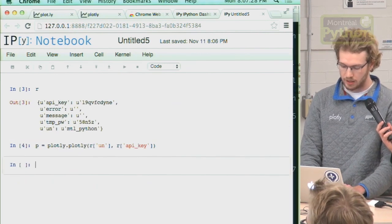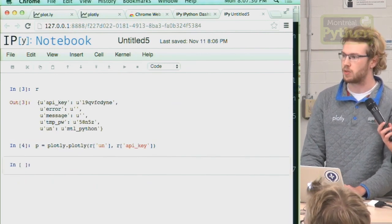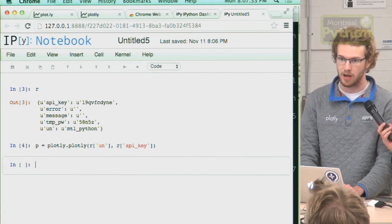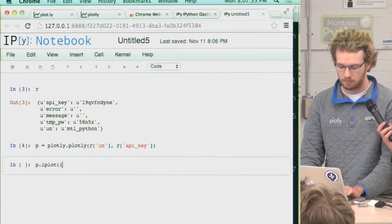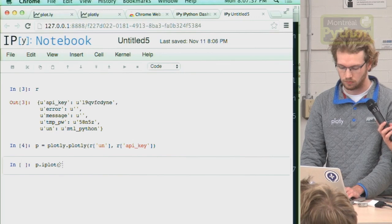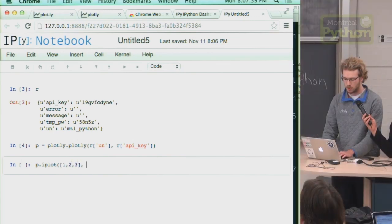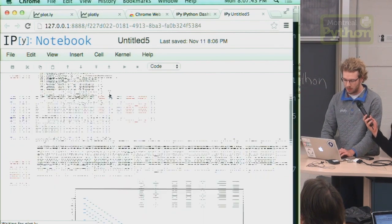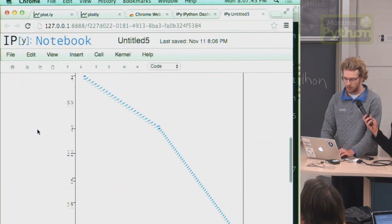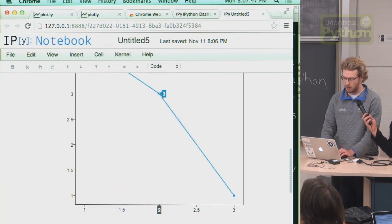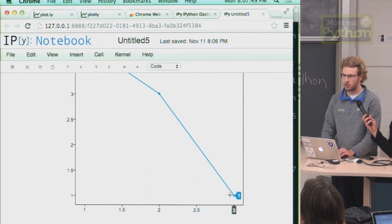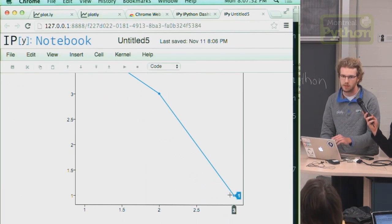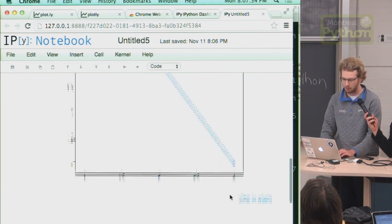Let's make a plot. We have exposed this function called iPlot for IPython. We could just do simple arrays. We have an interactive graph in IPython. This is being served from Plotly servers and it is being saved in your newly created Plotly account.